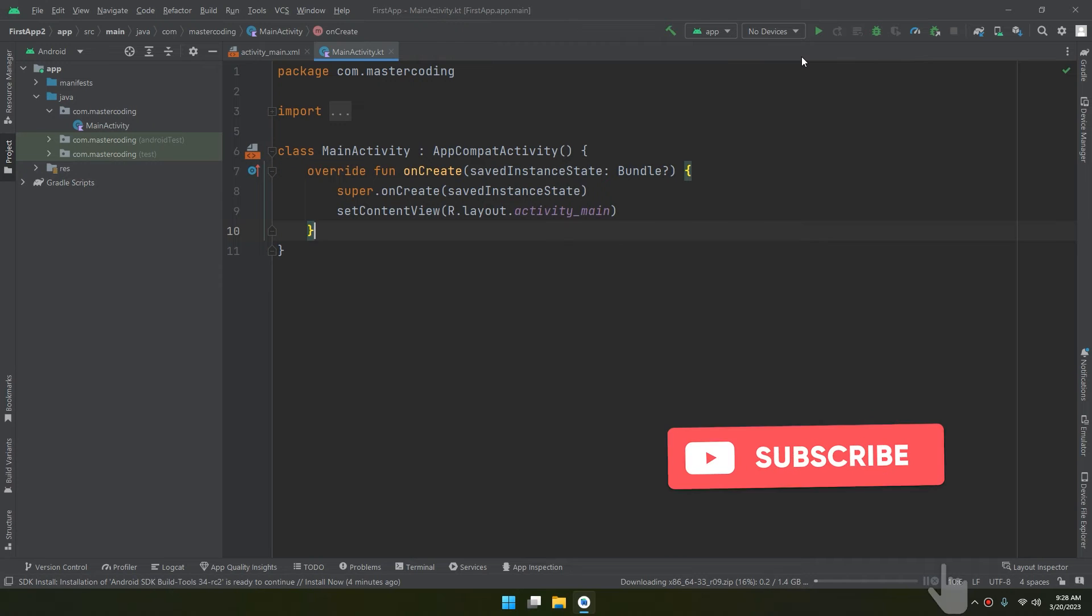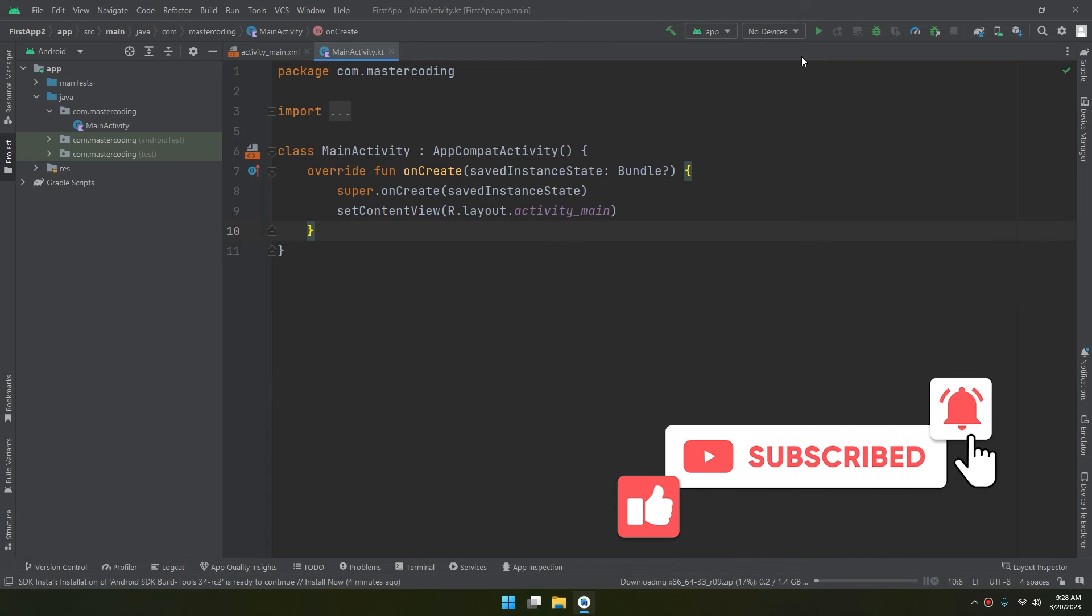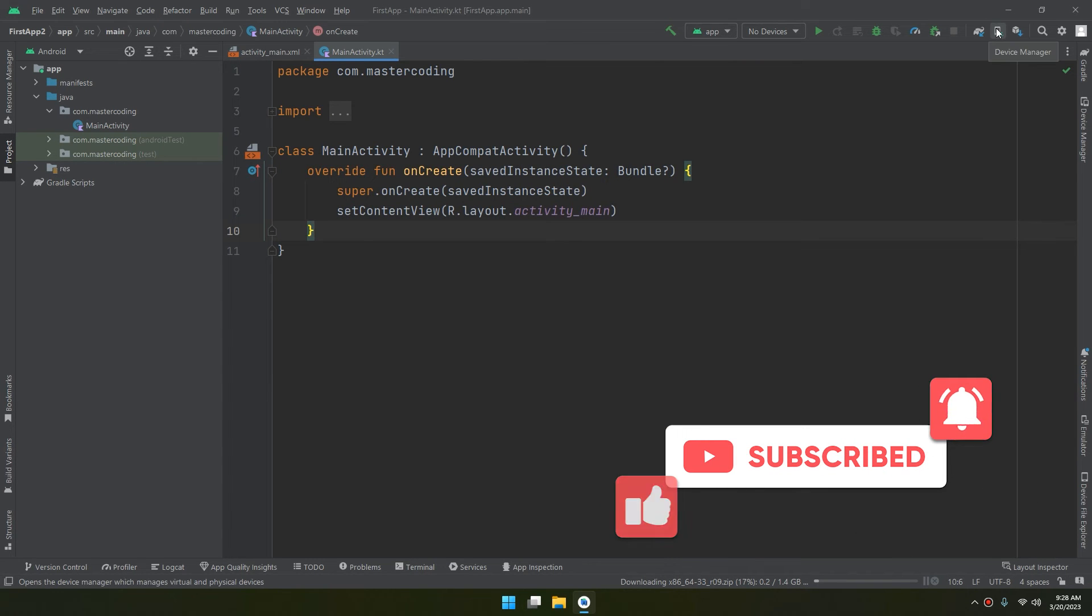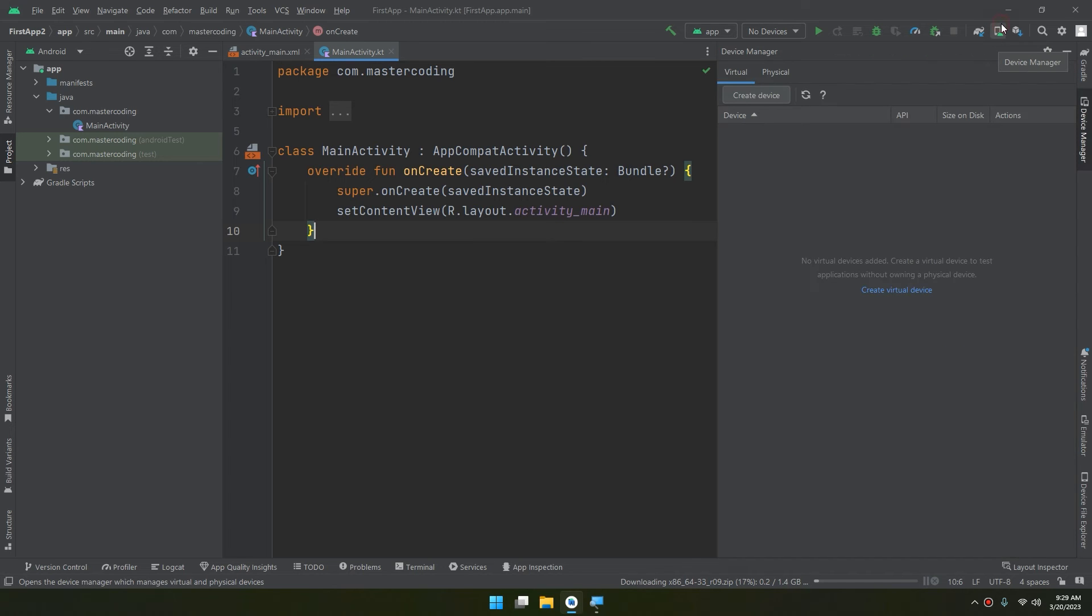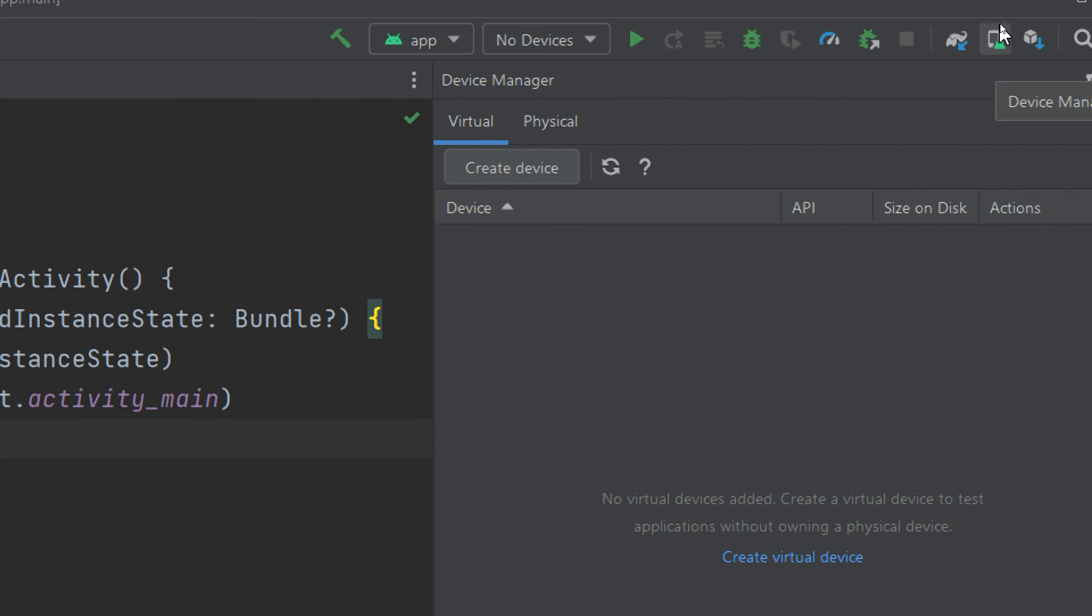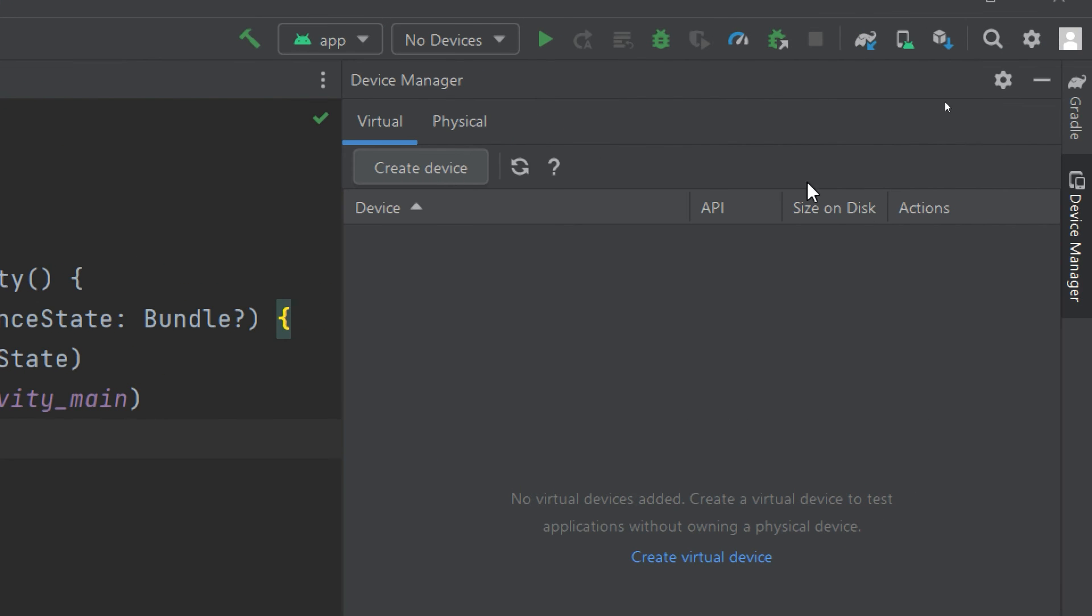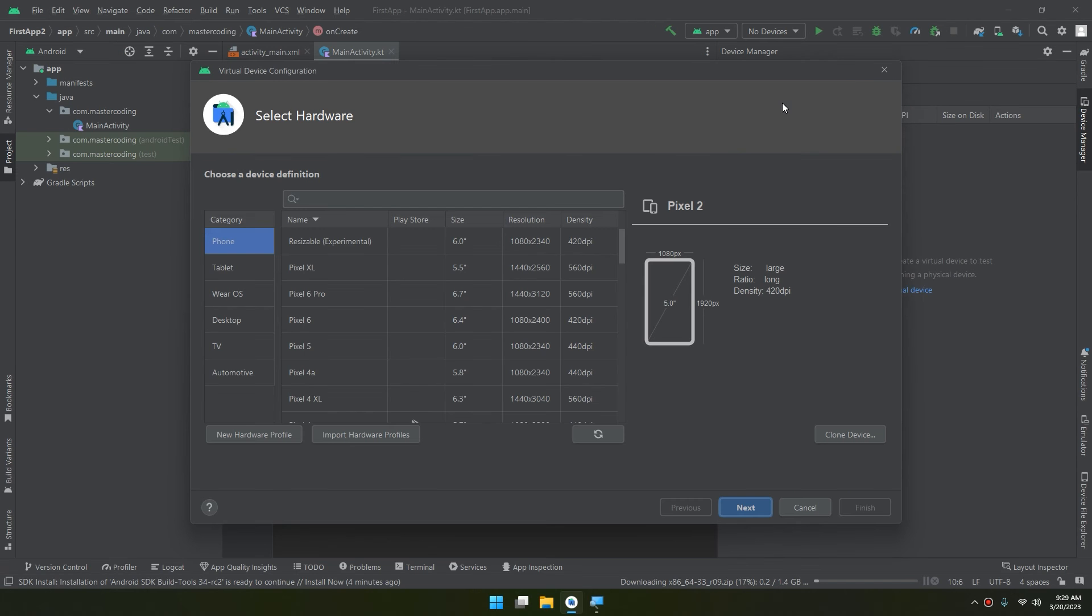Let's go to this icon called Device Manager, and in this Device Manager we click on Create Device button. It will appear for us.